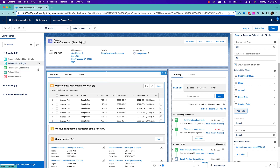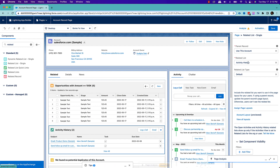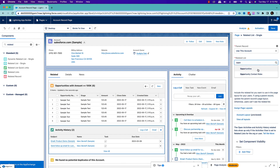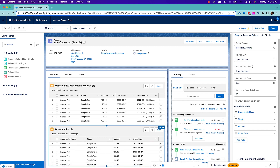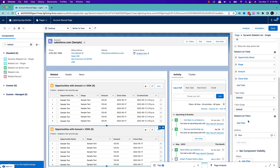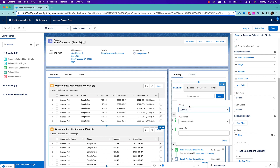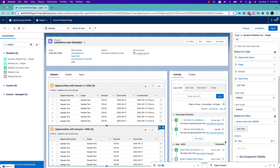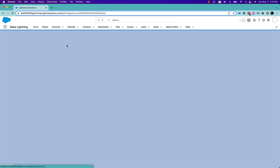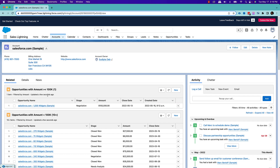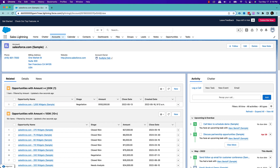Let's say I want to create one more related list here, which will be opportunities again. I'll upgrade to a dynamic related list, and this time it will be: opportunities with amount less than hundred K. I'll add a filter, choose amount, and set it to less than hundred K. Now I'll save that. If I go back to my account record page, I can see that under this account I have one opportunity where the opportunity amount is greater than hundred K.